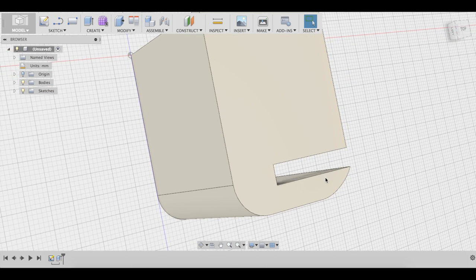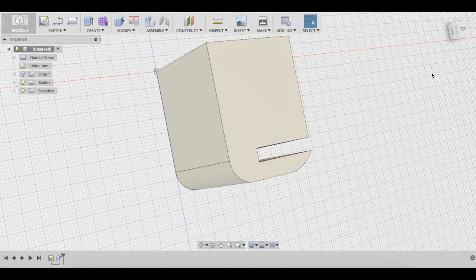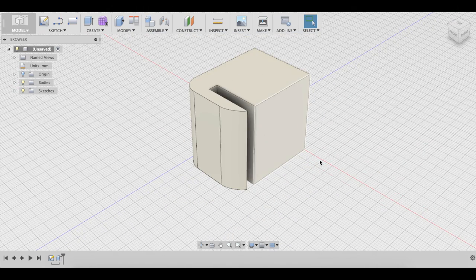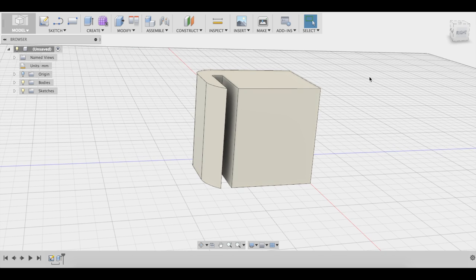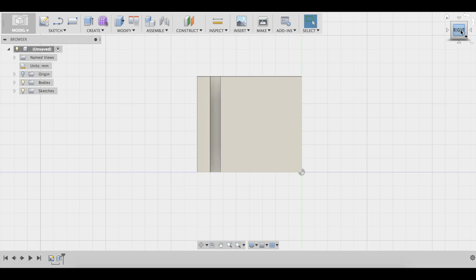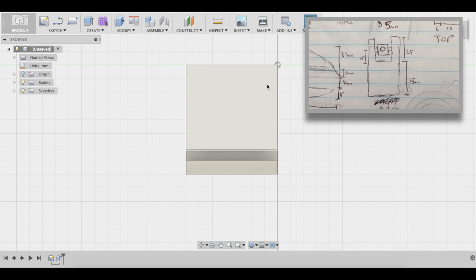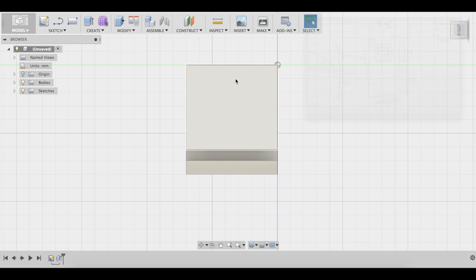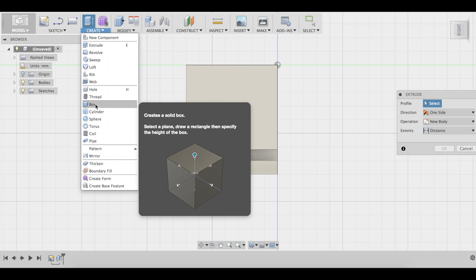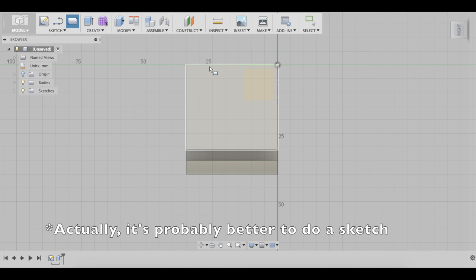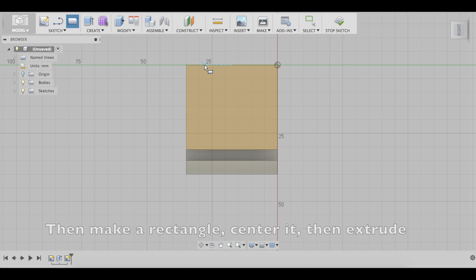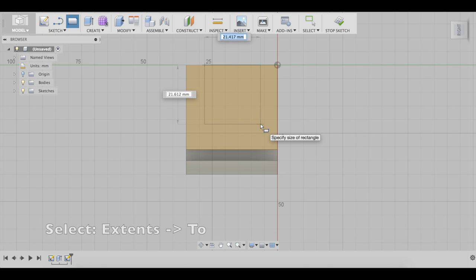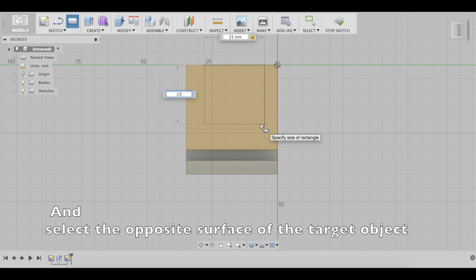So now we have this. Now let's look at it from the front. And what we're going to do is cut a square from here so that we can put the rod through it. Let's create a box on this surface. We want it to be 23mm wide by 15 tall, sorry 25.